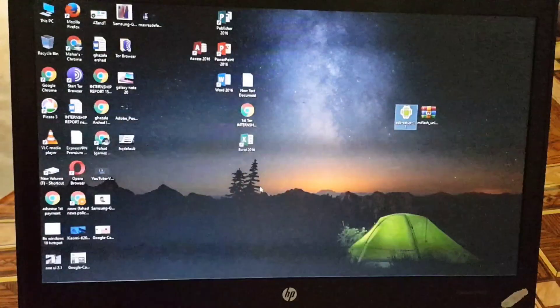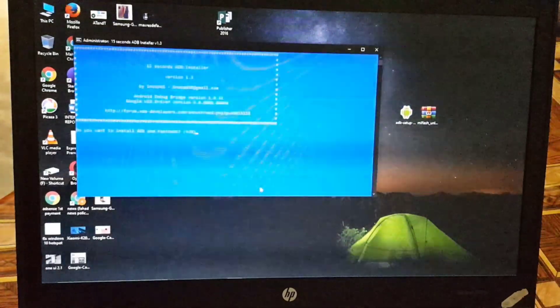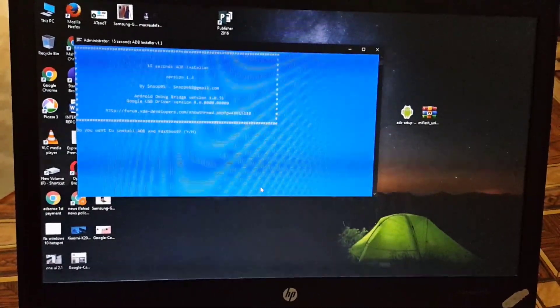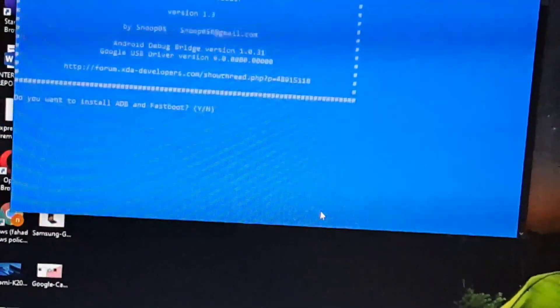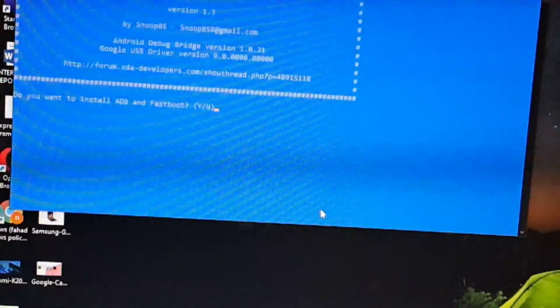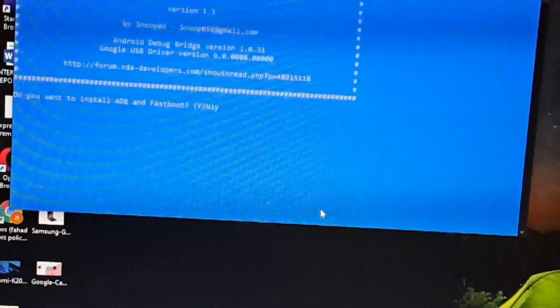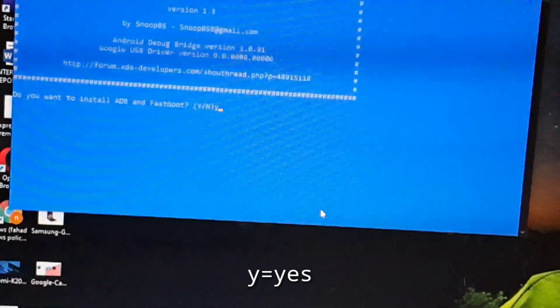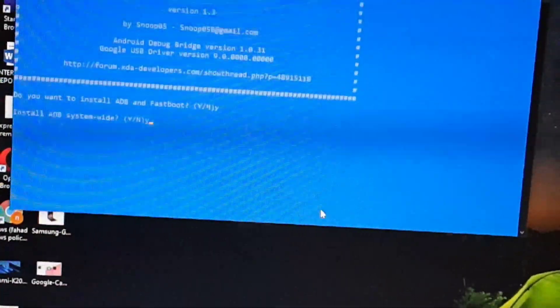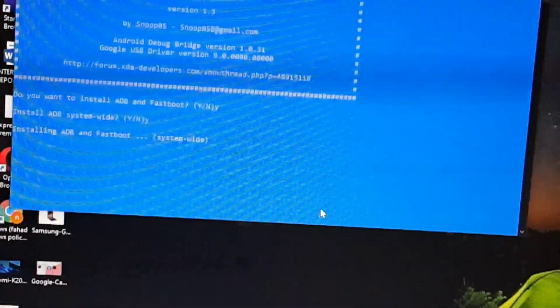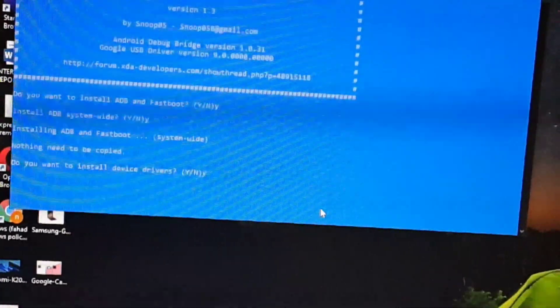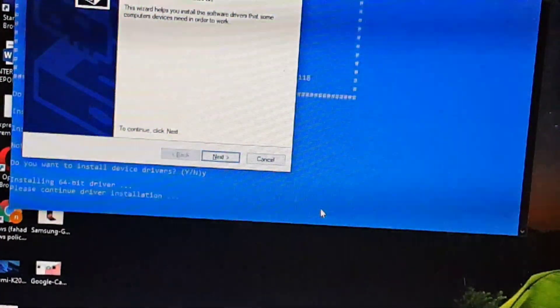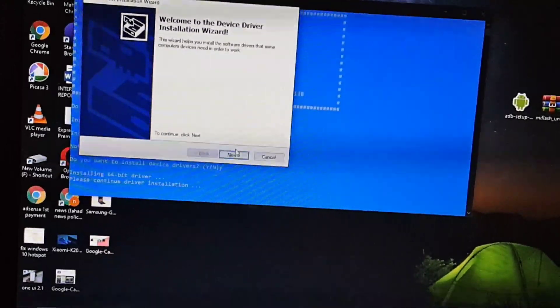It will ask for permission, click on Yes and now the setup will open. Here it will ask you do you want to install ADB and Fastboot. Reply with Y, just type Y and hit Enter. Y means yes. Then it will ask install ADB system wide, again reply with Y and it will install the ADB and Fastboot drivers. Then it will ask do you want to install device driver. Reply with Y and follow the on-screen instructions.